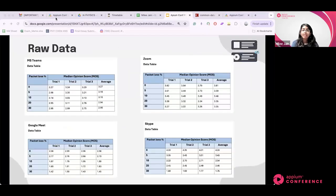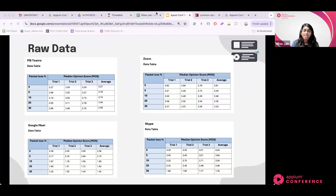For the data analysis, I collected raw data from my experiments measuring the Mean Opinion Score ranging from one to five. Each table shows the four different conferencing applications, with packet loss on the left side as the independent variable — at 0%, 5%, 10%, 20%, and 30% — and on the right side, the three trials and their average score.